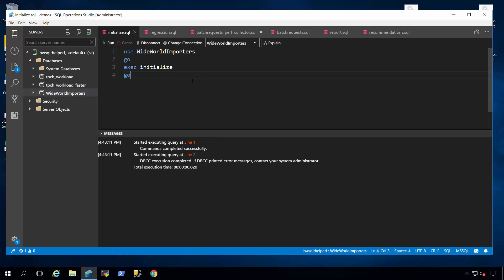In this particular case, I've got a script called Initialize. This stored procedure that I built in the sample is simply going to initialize our demo environment. So I'll run that first.